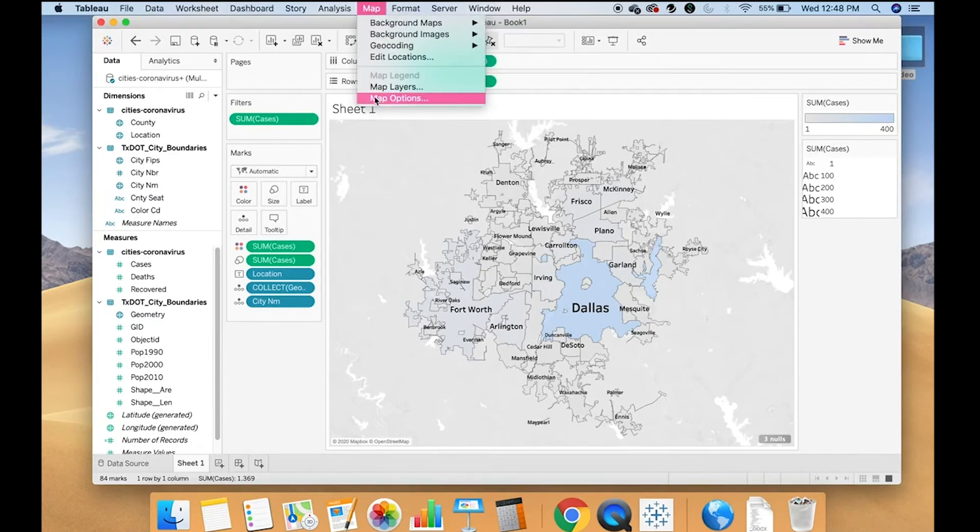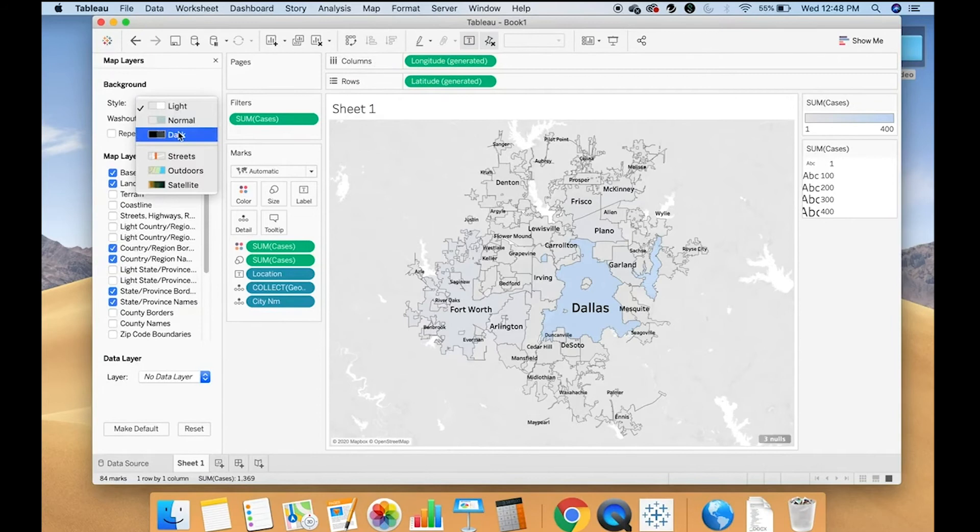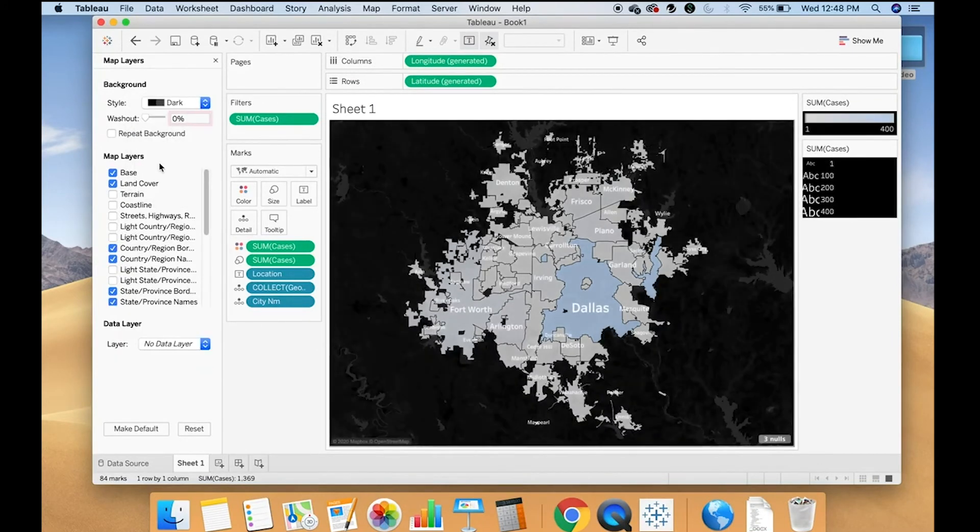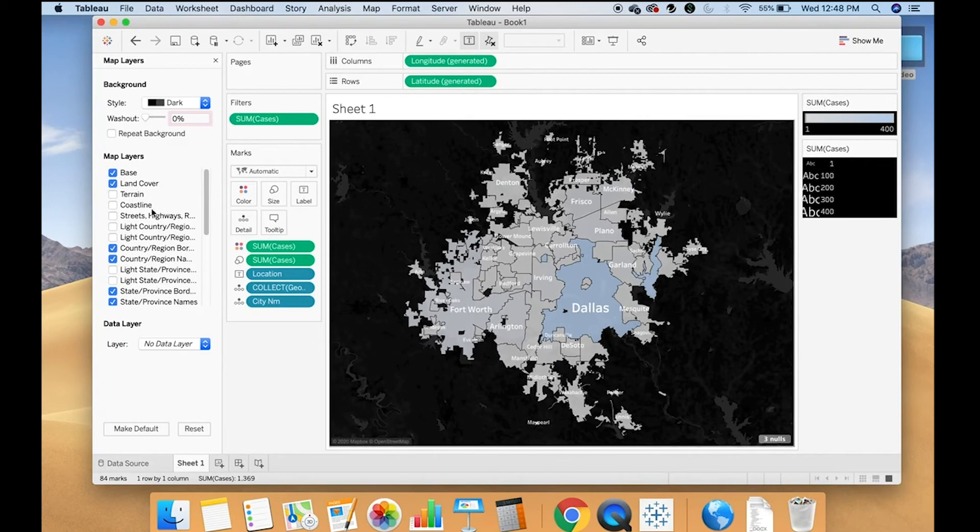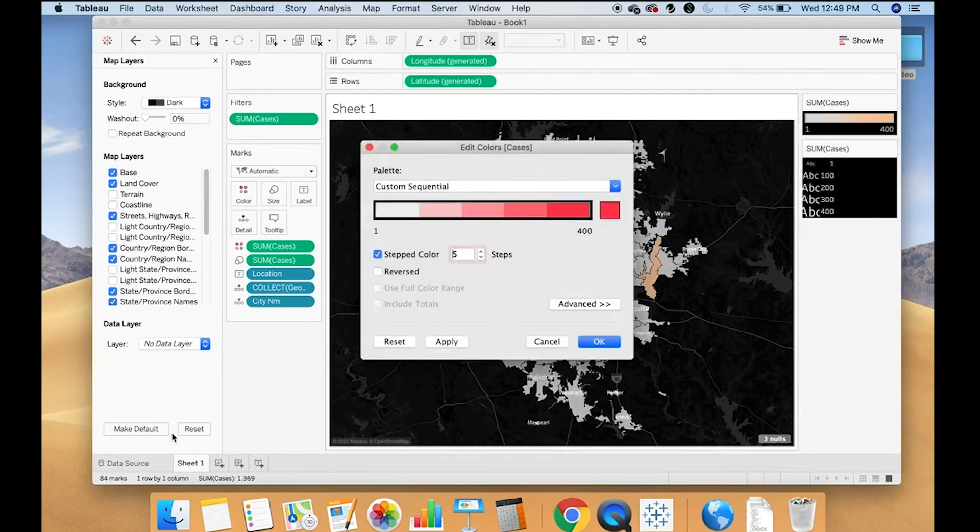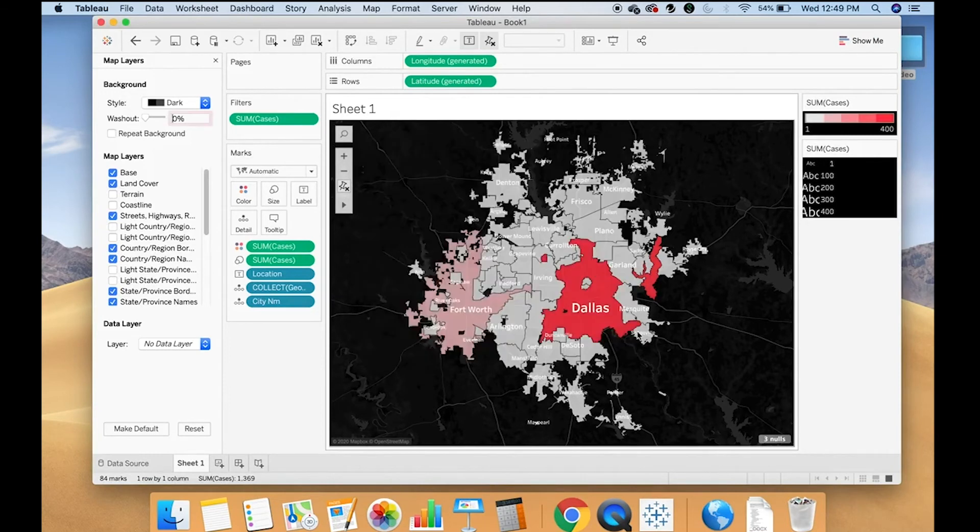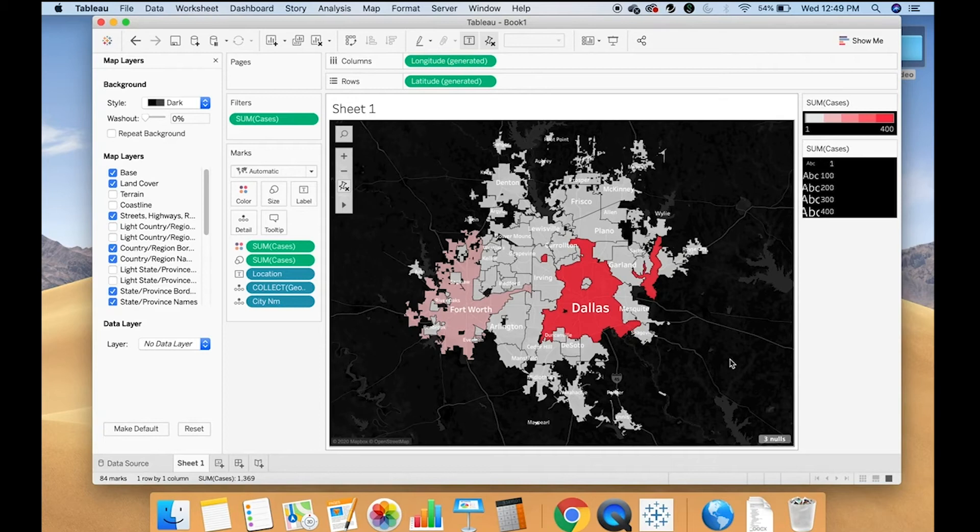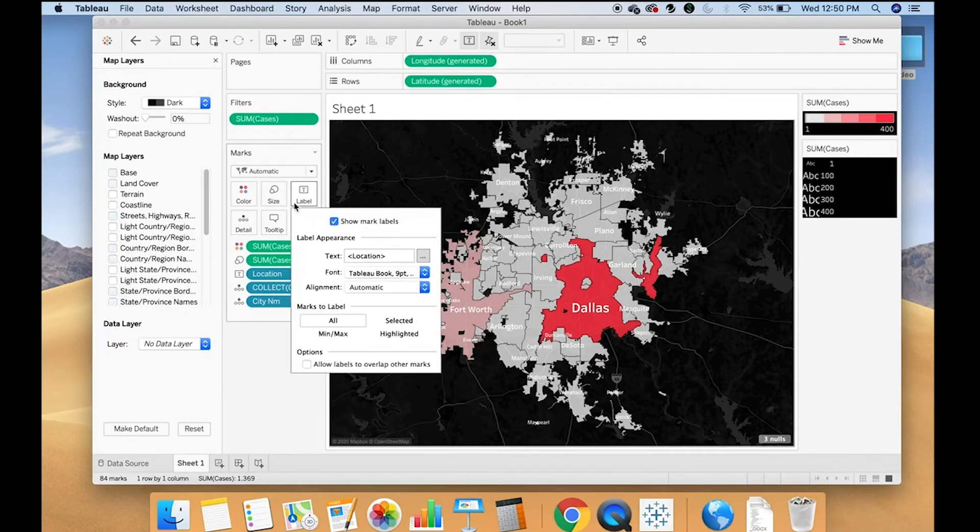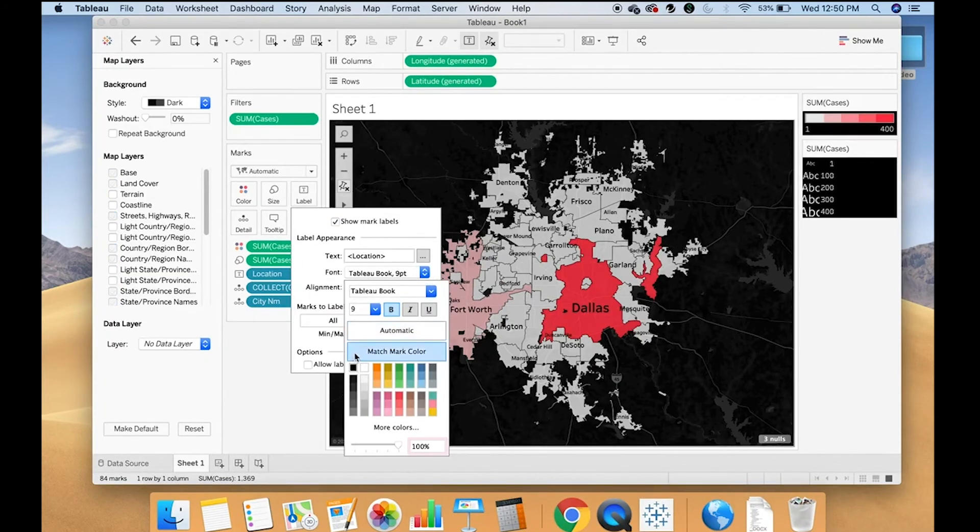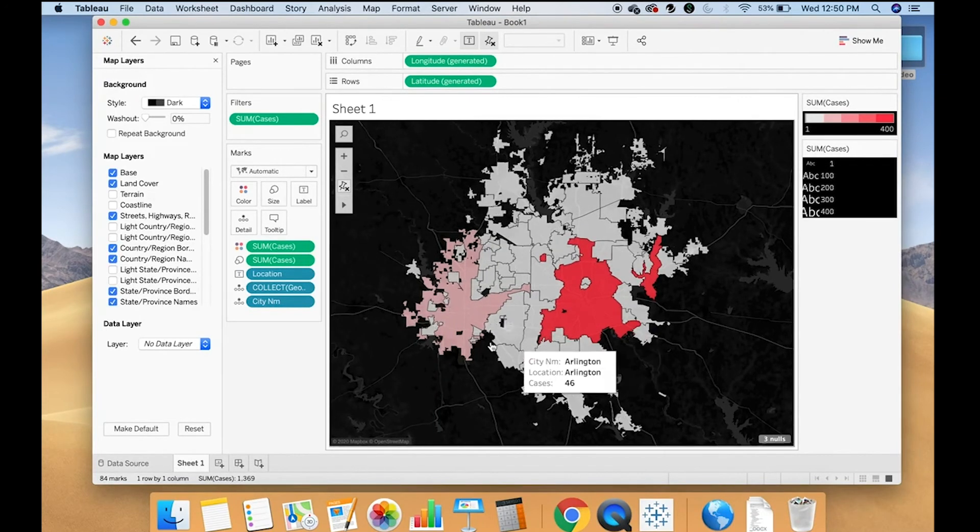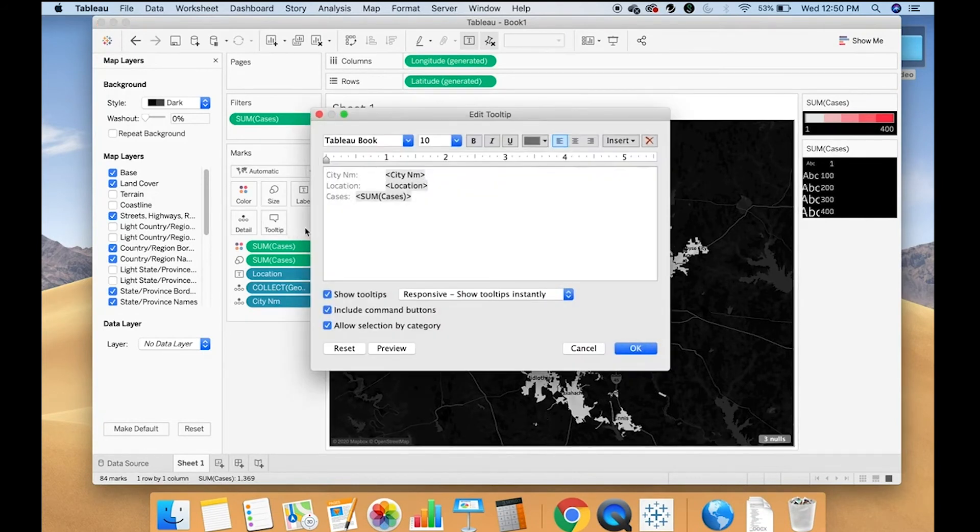Now I can edit the map. I can make it dark. I can edit the map and change the colors how you like them to be. I can edit the tooltip.